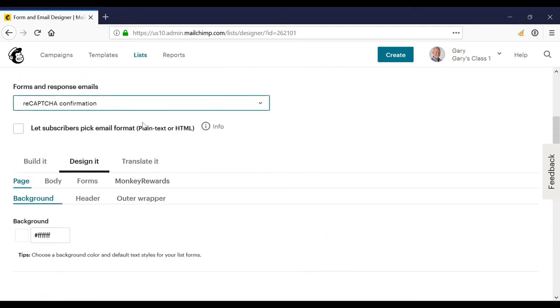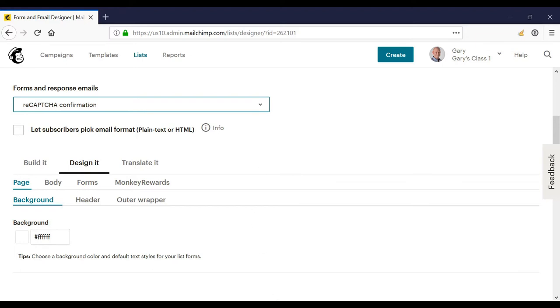Now again, just to reiterate that your contacts will not necessarily see all of these. Actually, they'll probably only see very few, but these are all the potential forms that people might see that are housed by Mailchimp itself or the emails that Mailchimp might send to people.